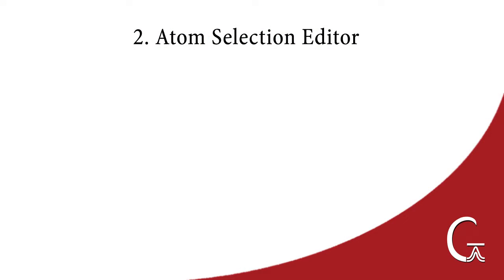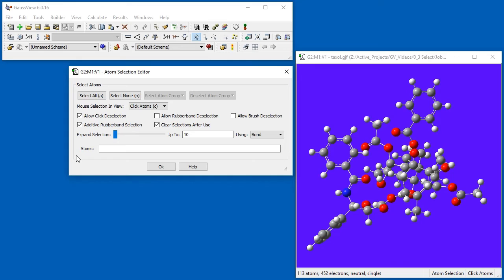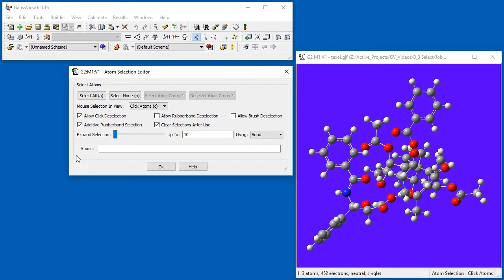In addition to the mouse-based selection modes, we can also create and modify selections with the Atom Selection Editor, which is opened with the Tools Atom Selection menu path. The Atom Selection Editor allows us to set the current selection mode, to change the default behavior of the selection tools, to expand the selection outward, and to perform other complex operations using selections.